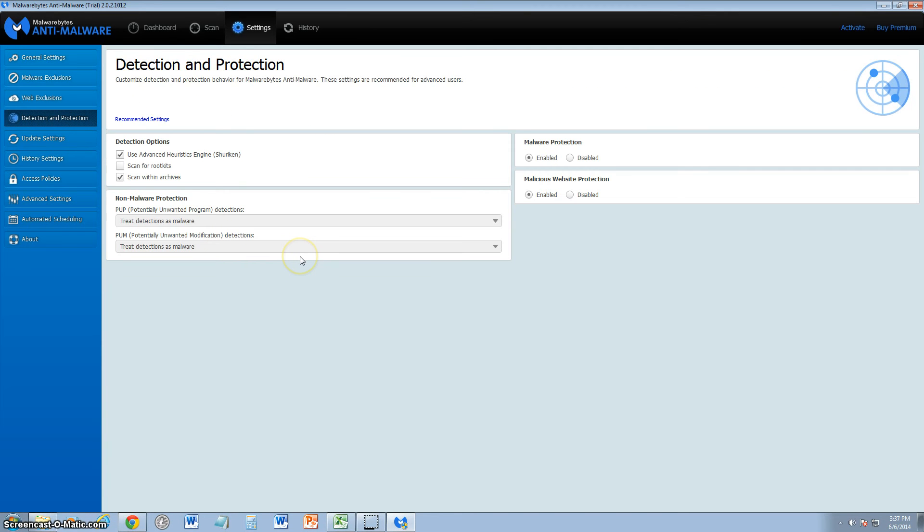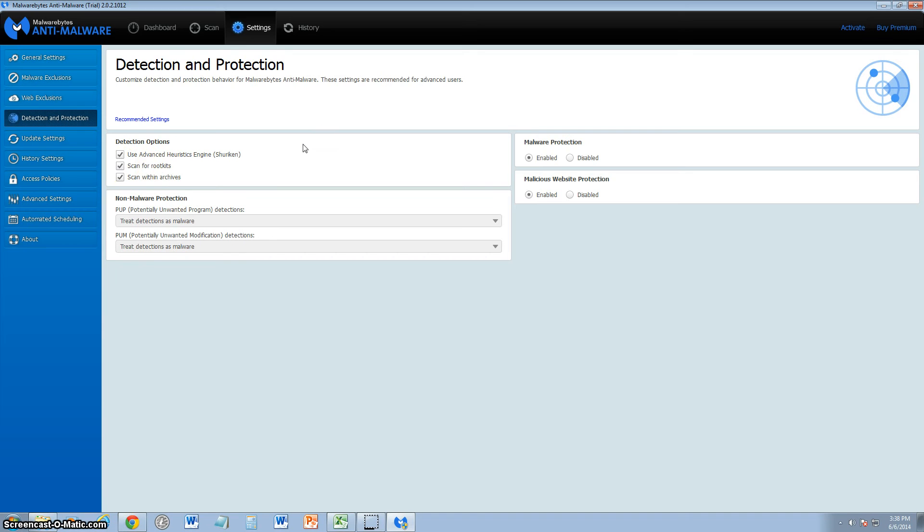There's also web exclusions. There's certain websites you like to go to that are considered by Malwarebytes bad websites, but you still like to go to them, you can always add them on here also. Under detection and protection, make sure if you do get this program, make sure you go here and check this box: scan for rootkits. You want to scan for those rootkits. Those are the worst type of viruses you can get, so make sure you check that.